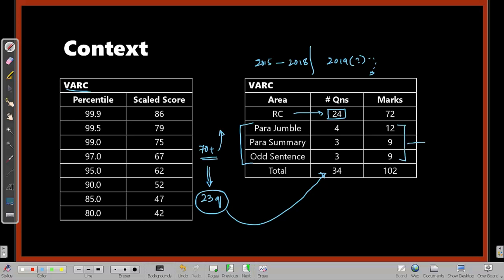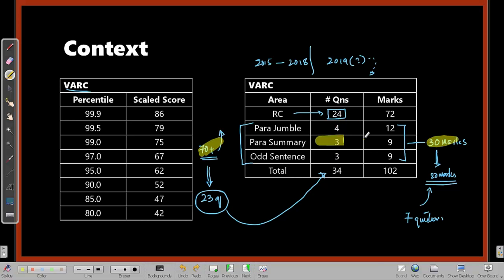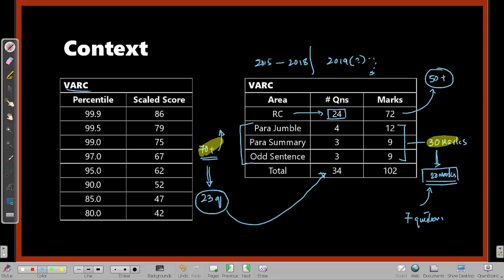These 10 questions total 30 marks. If you're aiming for a score close to 70, you need to get at least 20 marks from these 30, which translates to getting about seven questions correct. Importantly, paragraph jumble and odd sentence — being type-in-the-answer questions — do not have negative marking. Negative marking, if any, applies only to the three paragraph summary questions. If you can get 20 marks from here, your next task is to get around 50 marks from the 72 marks available in reading comprehension.